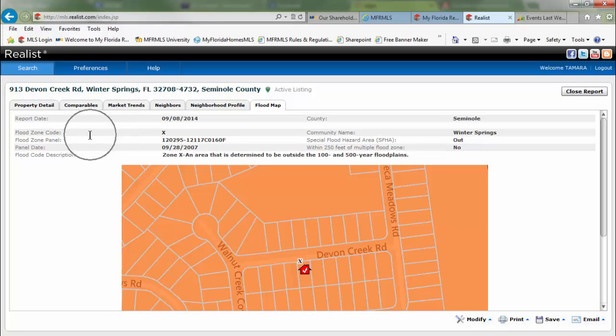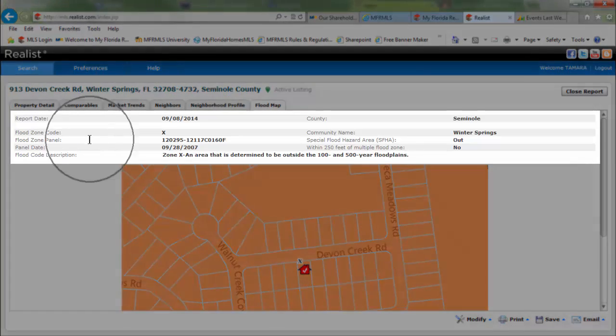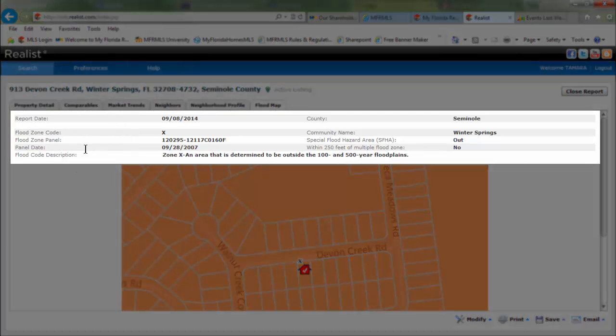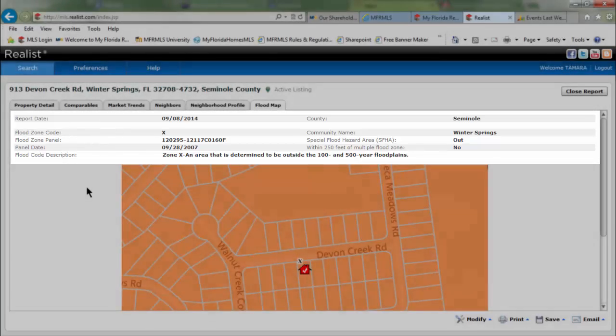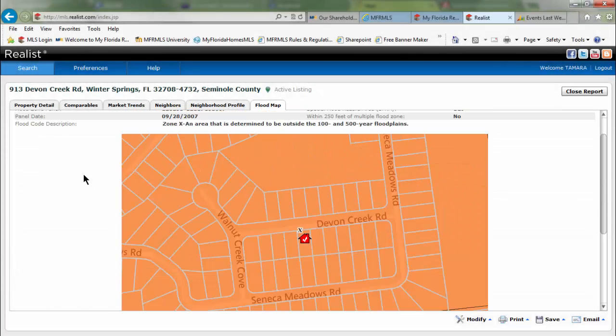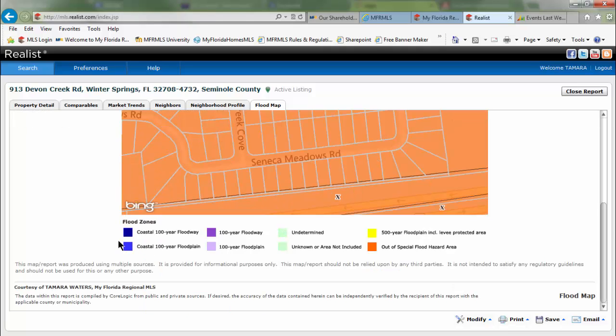There you'll find your flood zone code, your flood zone panel, and your flood panel date. Also on there is a map of the flood zone and the map legend.